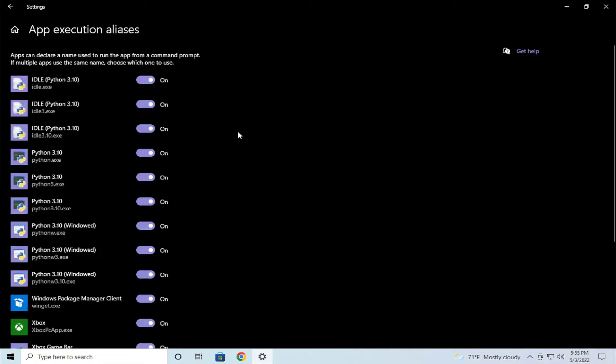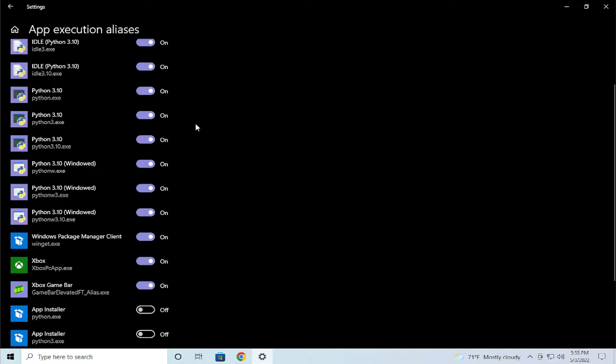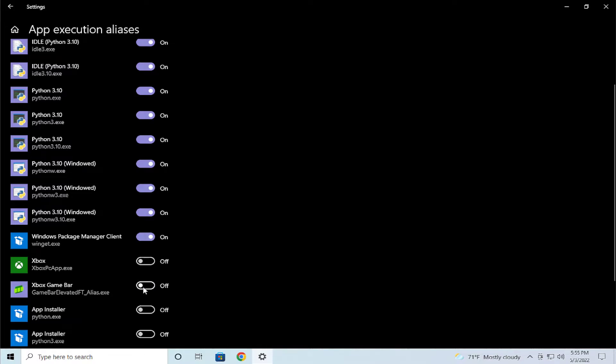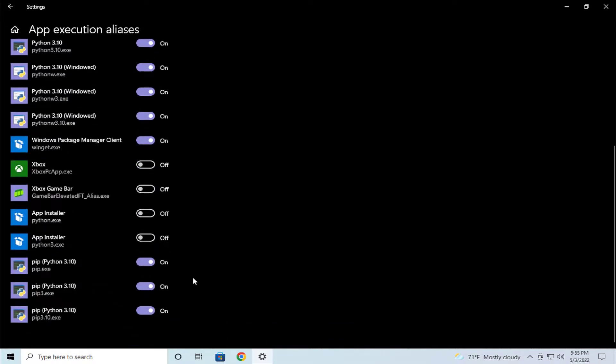Click and disable or change the switch. For example, I disable aliases in Xbox app and Xbox game bar.